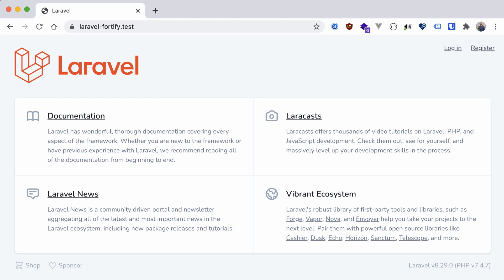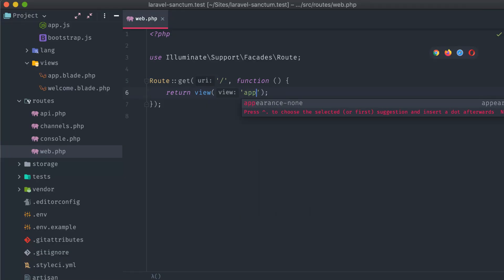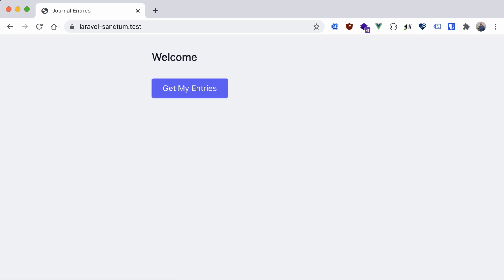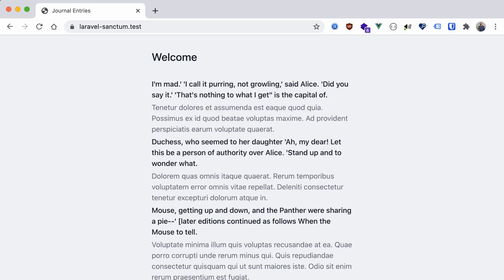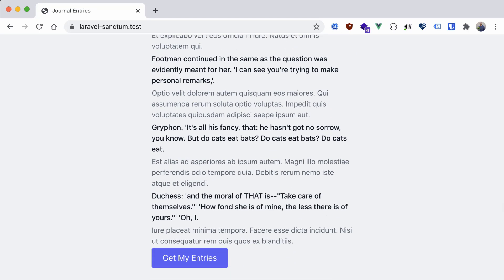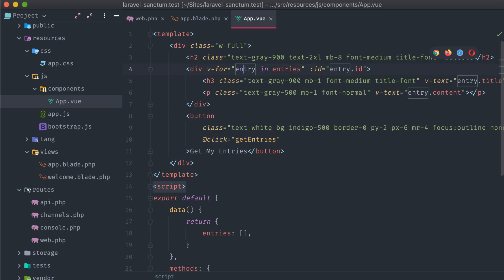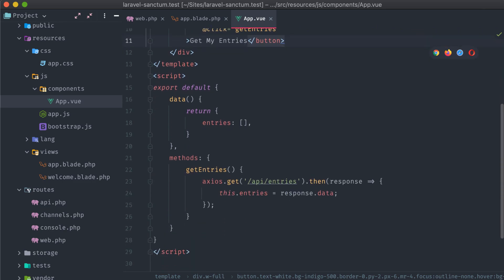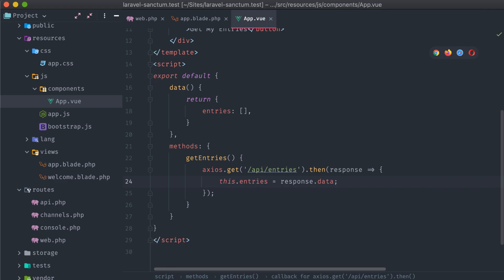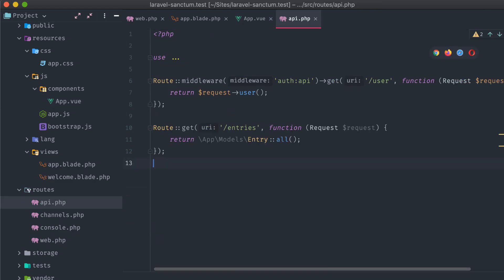Let's switch gears now and move on to Laravel Sanctum. Swapping out the default welcome view for an app view, this is what our example application looks like — a view component that lets you pull in and display a list of blog entries, each with a title and some text. Checking out the source code, we have a div looped over each entry and a button that fires a getEntries method. A simple API request is made with Axios, and the entries data object is replaced by the response data. That endpoint is registered in routes/api.